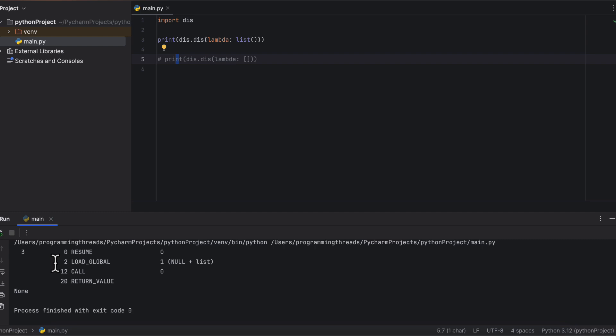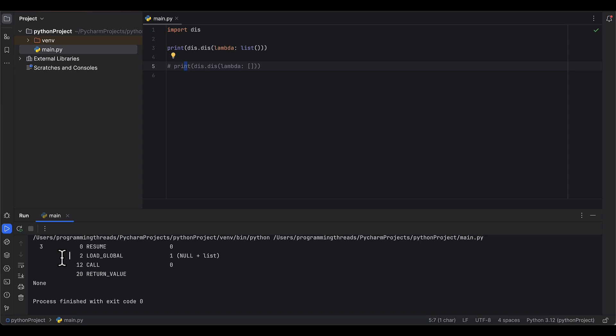In the case of the list created using the constructor, we can notice the Python bytecode executes a lot of operations.